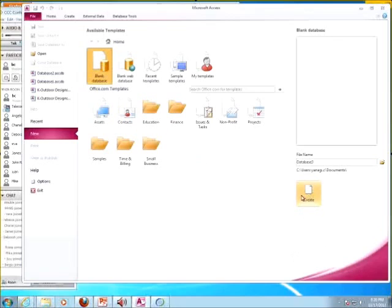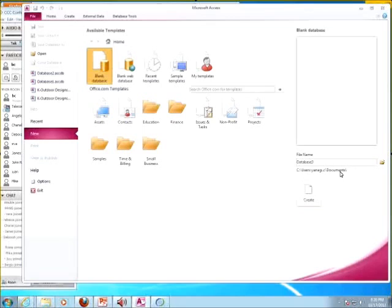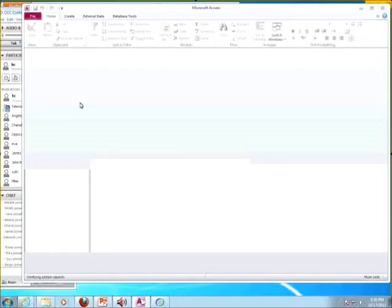Then you're going to click on Create. What students tend to forget is they don't remember where they saved it, and Access is not that obvious in pointing that out. So try to remember this, especially if you're going to save it to your USB or whatever. In most cases, it will save into the documents.